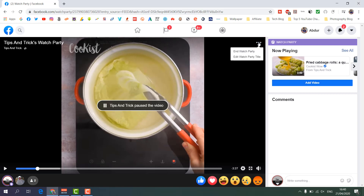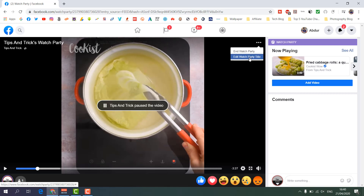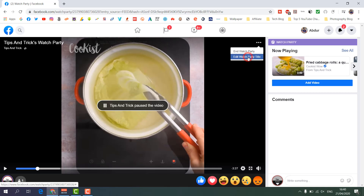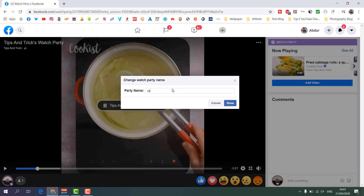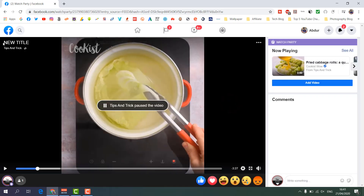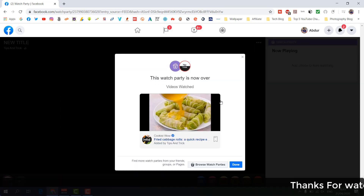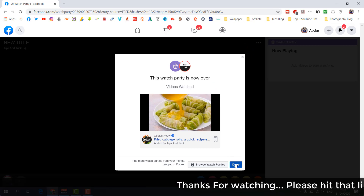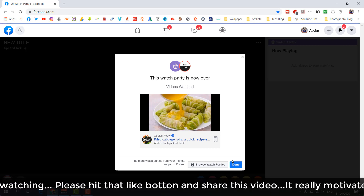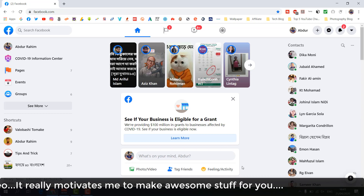Many people get confused when they launch a Watch Party and forget how to stop it. For that you have to click the three-dot icon. From there you can easily end the Watch Party. You can also edit the Watch Party title — for example the current title shows here, and if you click 'Edit Watch Party Title' you can type a new title, click 'Done' and the title will change. After you are done, click 'End Watch Party' and it will stop. That's how you can easily launch a Watch Party from Facebook. Thanks for watching, see you in the next one, peace.